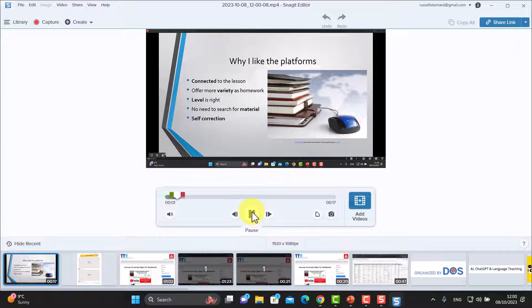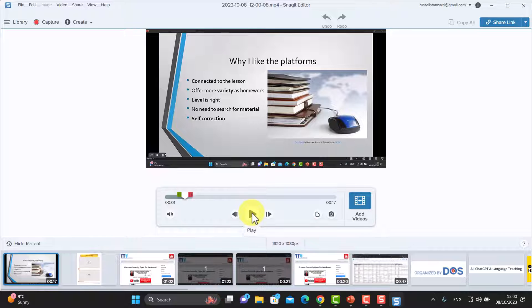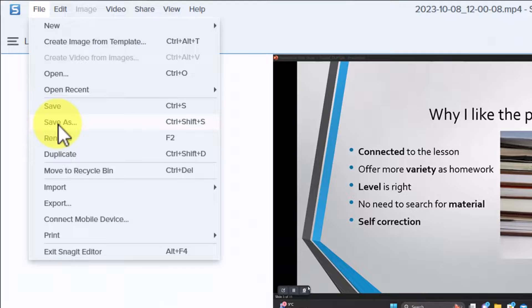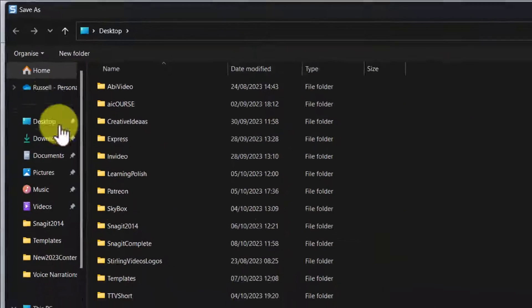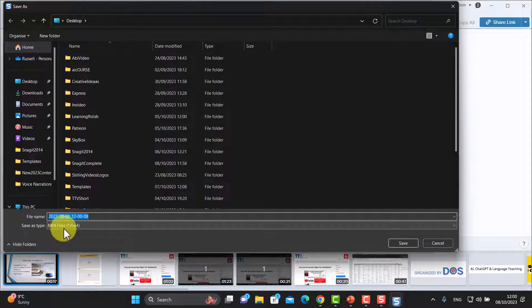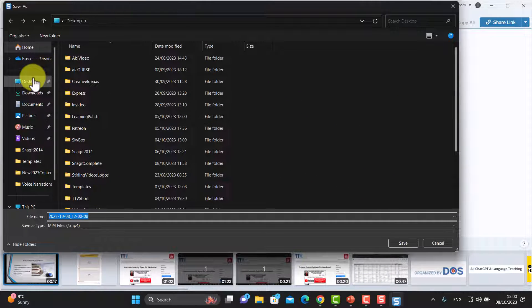The playback looks absolutely brilliant — no problem at all. Now, if I wanted to save that video onto my computer, I would literally click 'Save As' and it's already an MP4 file. I can save it onto my desktop or wherever and then send it to my students. So that's one thing that I could do.